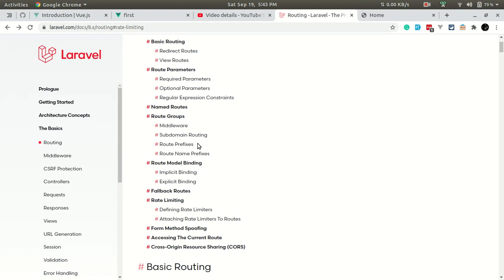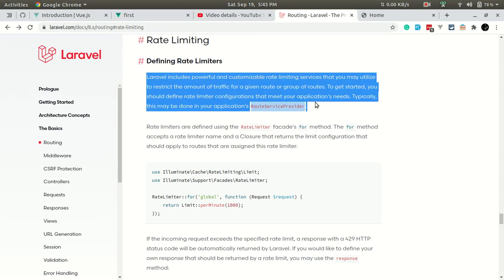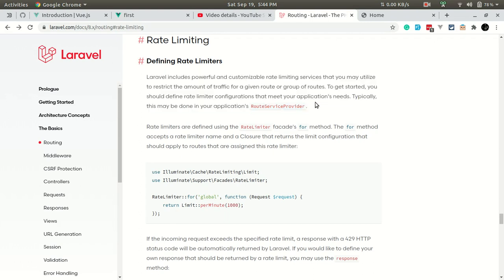That's it for this video. In the next video we'll be talking about middleware, and we'll also come back to the route section to talk about rate limiting. Rate limiting is a feature in Laravel that allows us to restrict people from accessing a URL for a certain amount of time — for example, allowing a user to visit a URL only three times per minute. After that, they will not be able to visit it again. Thank you for watching, have a great day, bye.